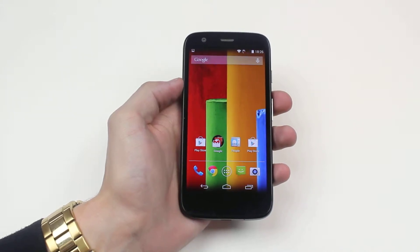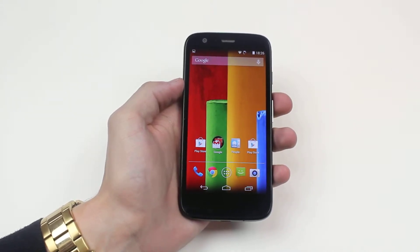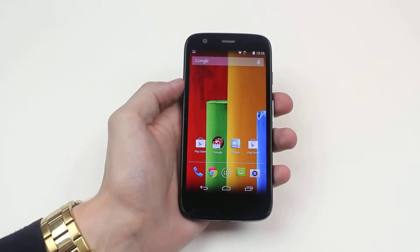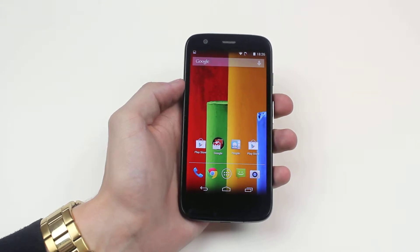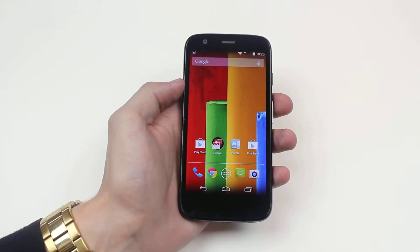In this video, I'm going to be showing you how to factory reset the Moto G to how it was exactly the day that it came out of its box.